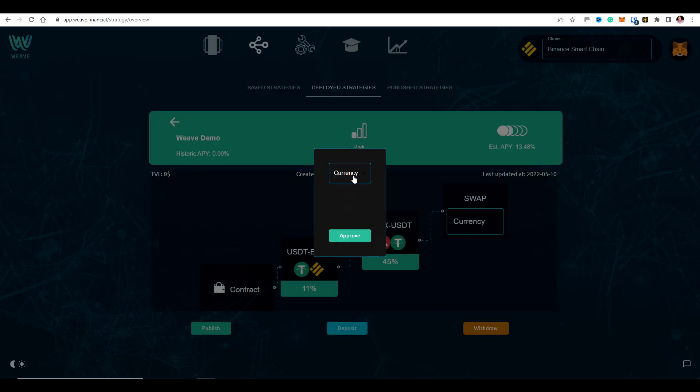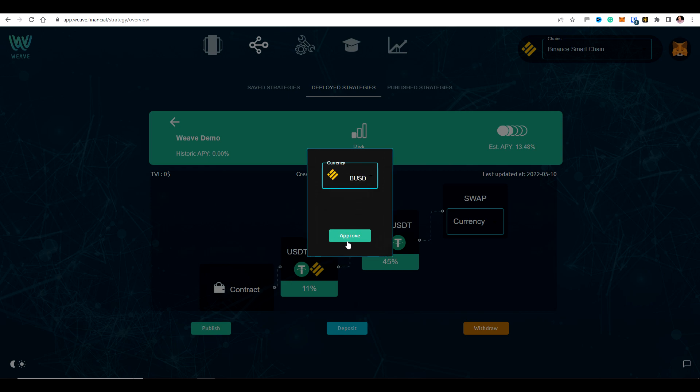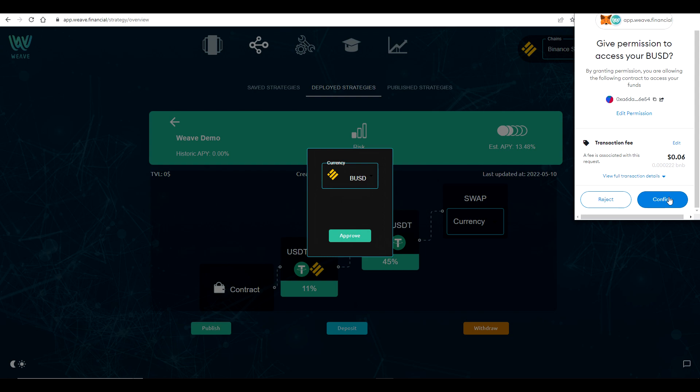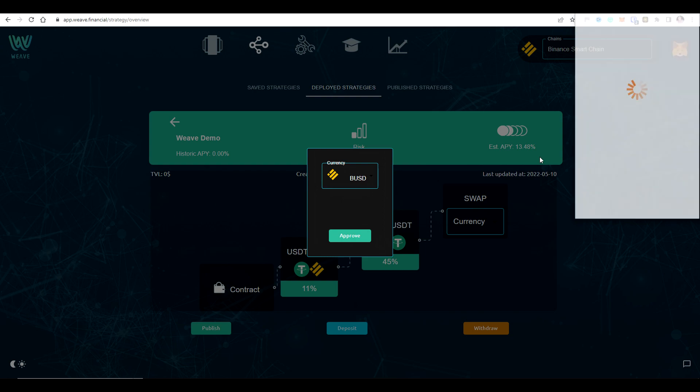And you can deposit many different currencies such as BNB or BUSD, cake. There's quite a few different ones that you can deposit. But I've got BUSD in here, so I'm going to deposit BUSD and approve this. Just need to approve the contract first. So let's do that.